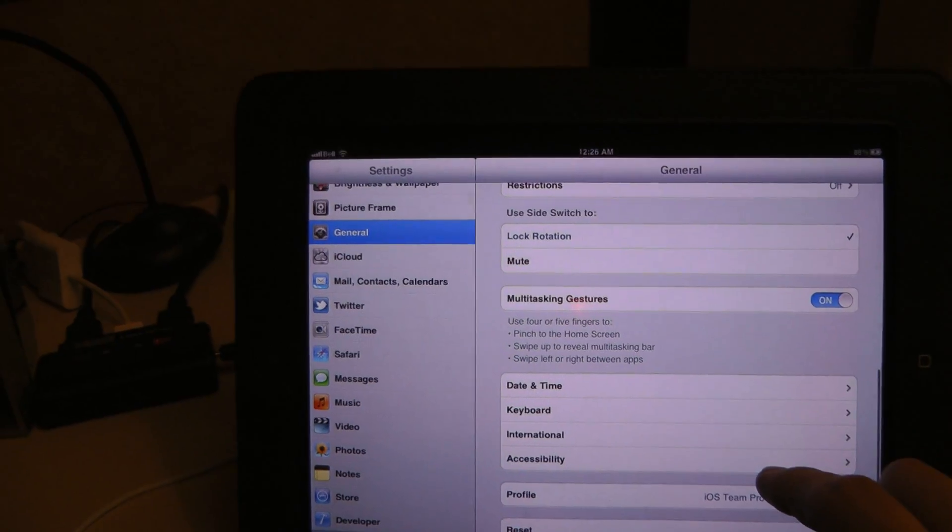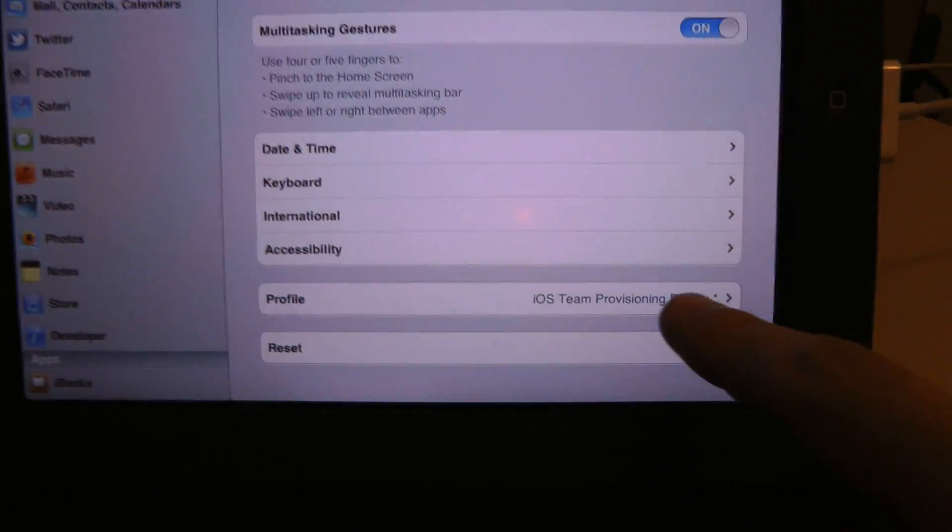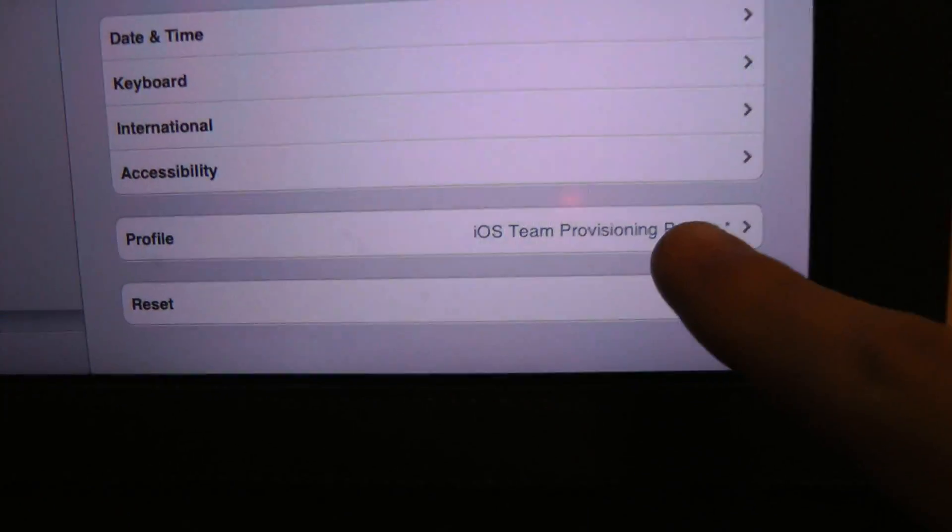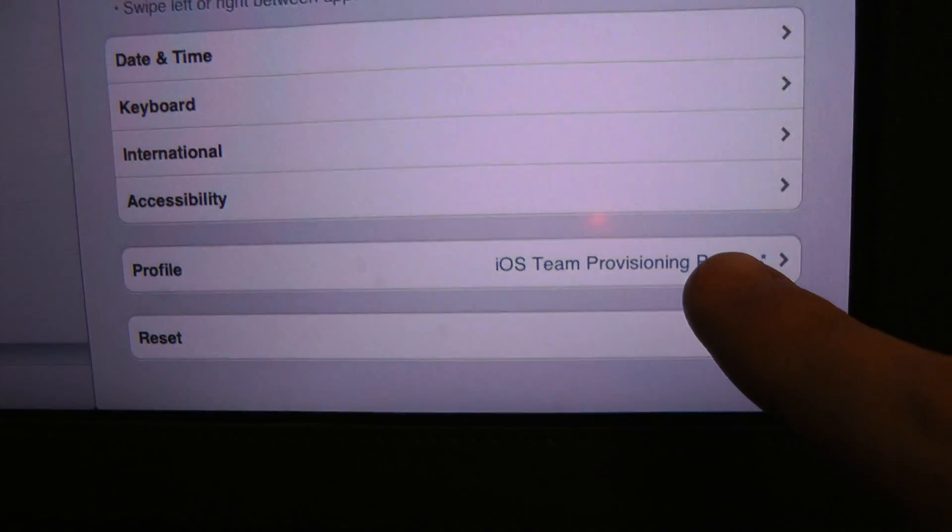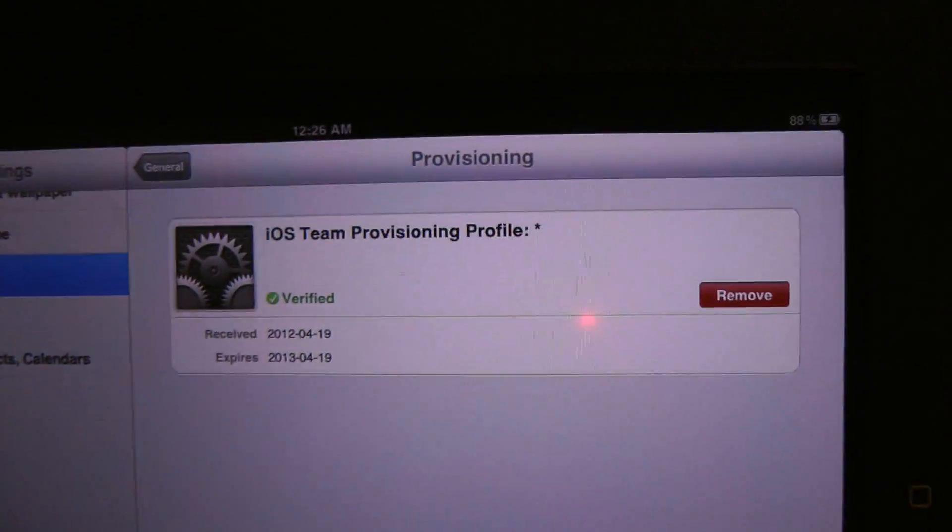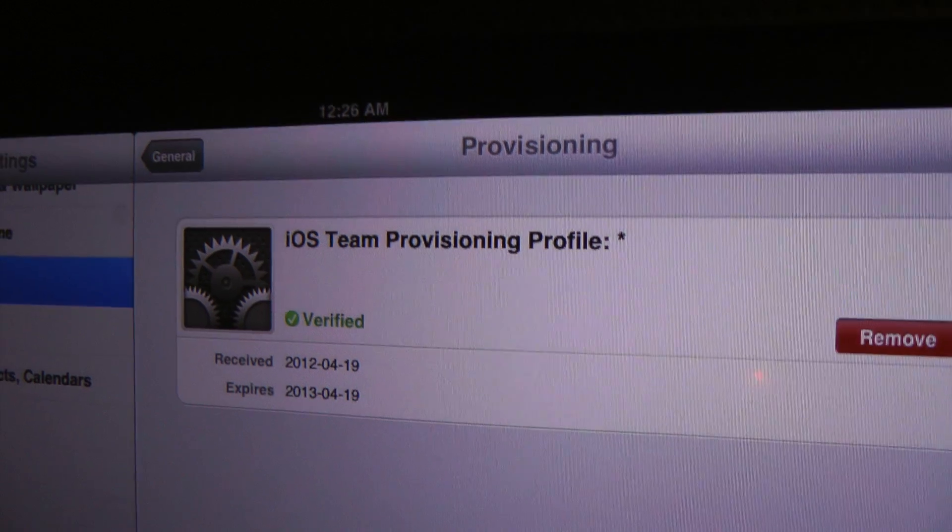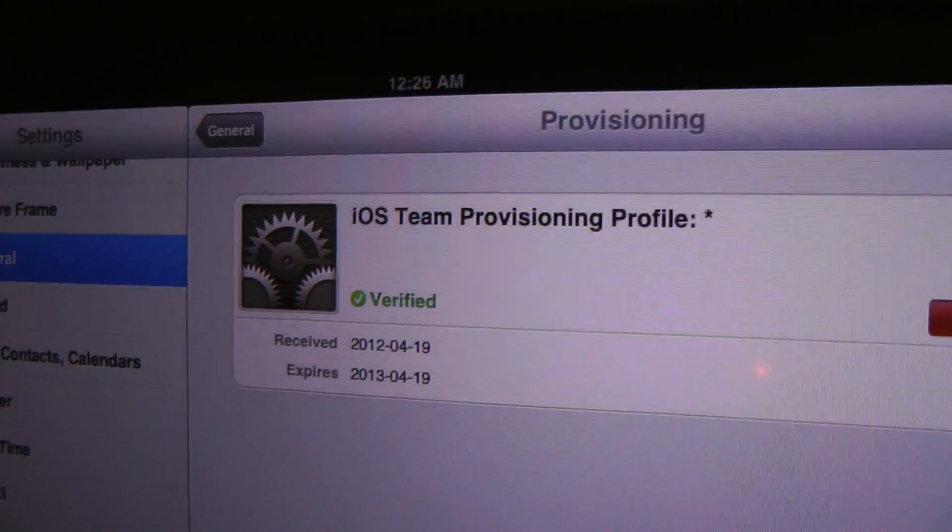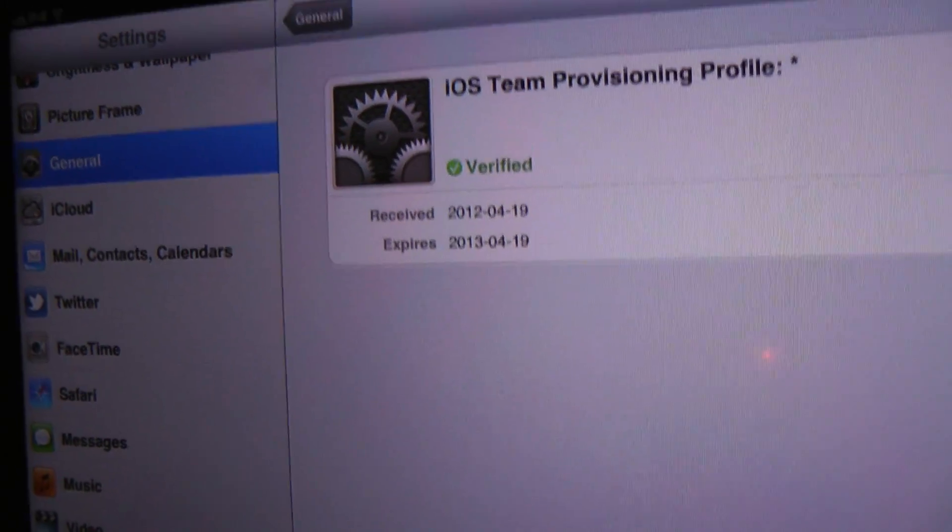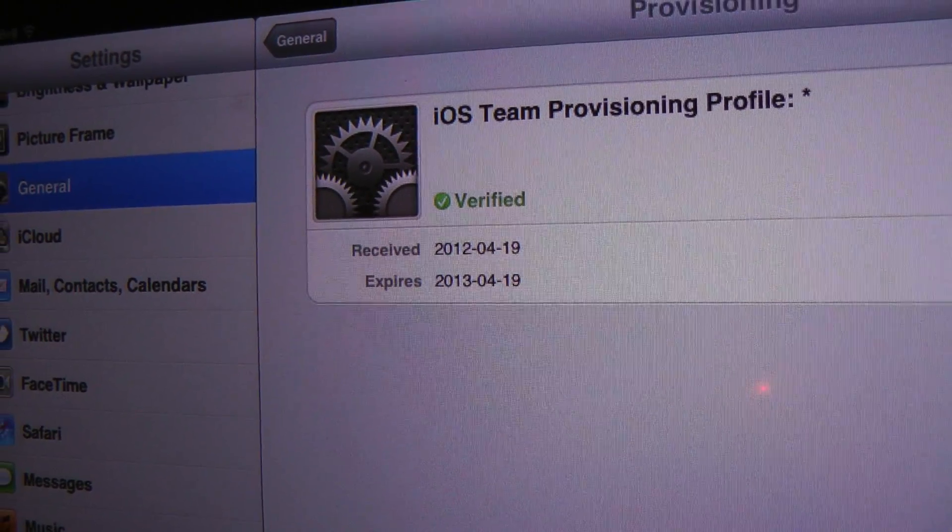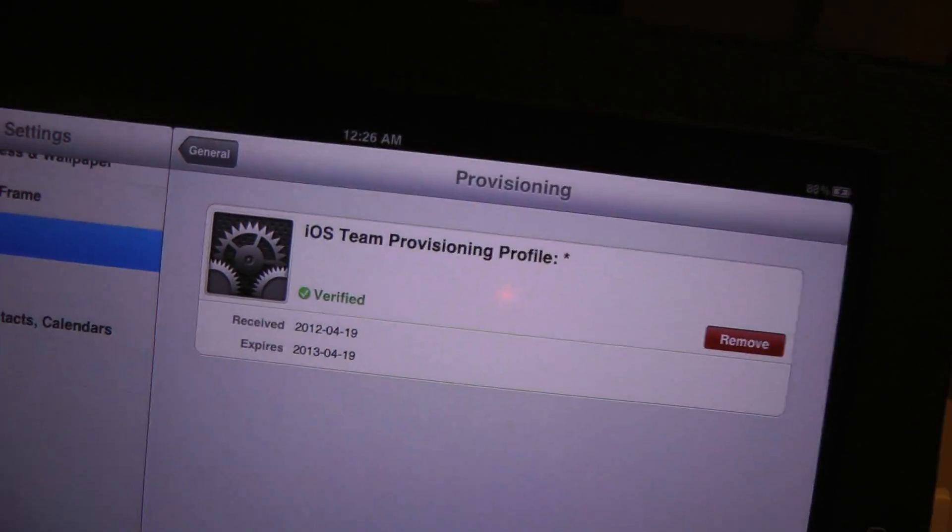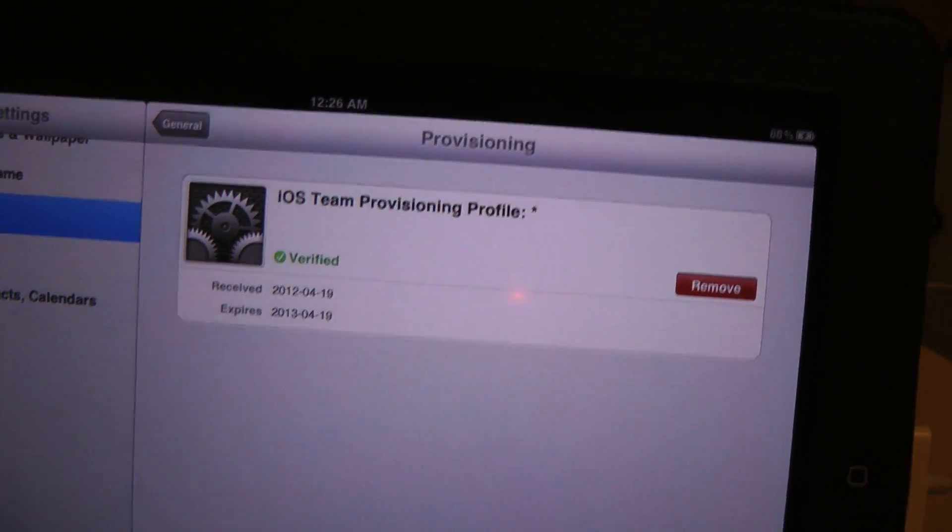If you go to general settings, scroll down to the bottom, you'll notice that there's a provisioning profile menu item. And it just says a bit about your provisioning profile, like when it expires and whatnot. And you can remove it here if you'd like.